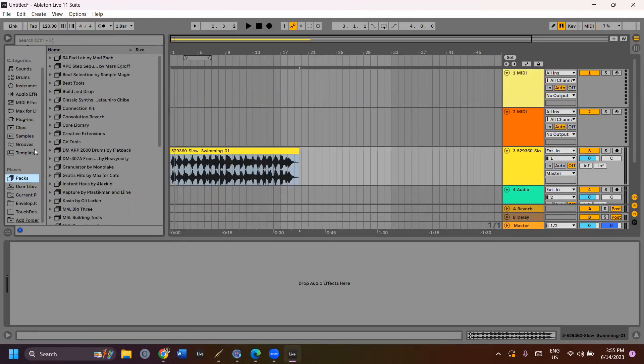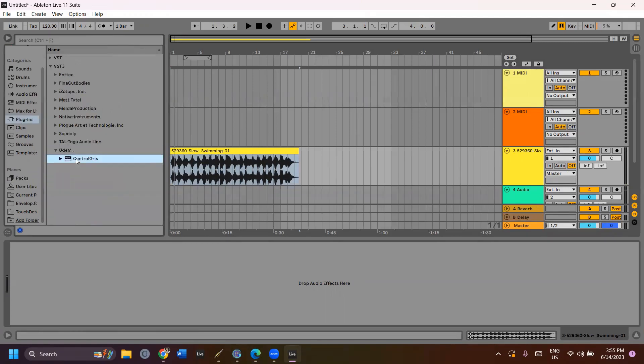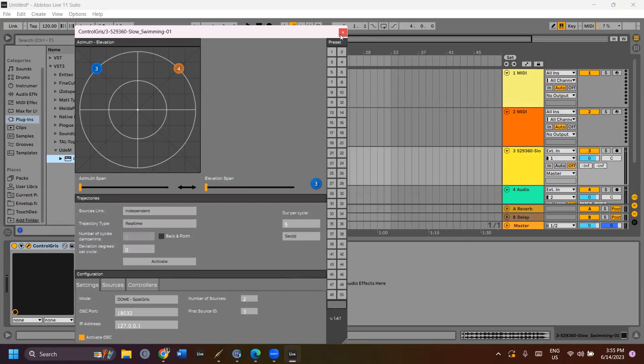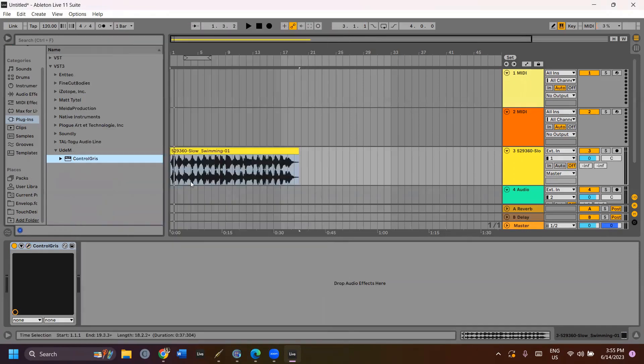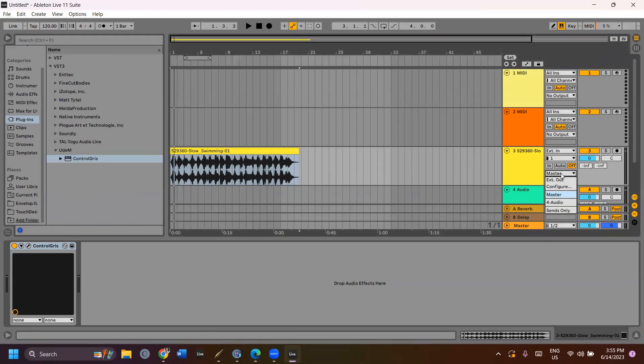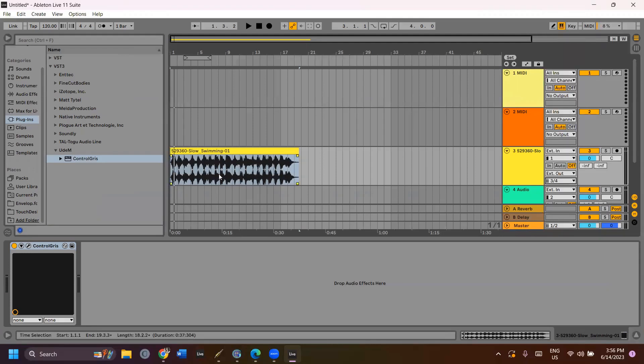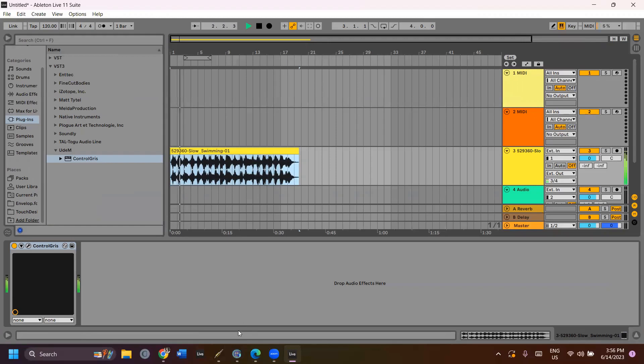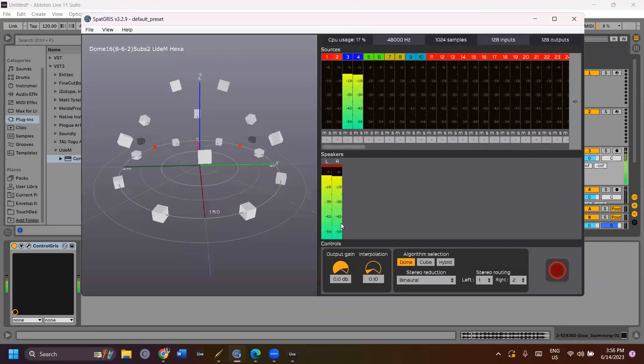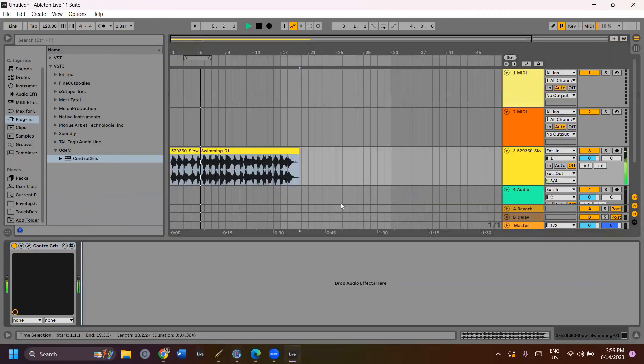Now, if I put the Control GRI plugin in my DAW and insert the correct number for the source and the output, I should be able to receive the signals in the audio interface. I put first source ID three, two sources, exterior out, three and four. And it works.